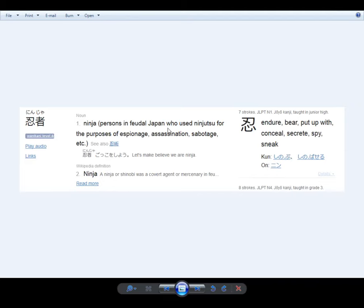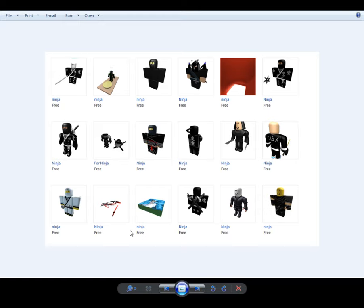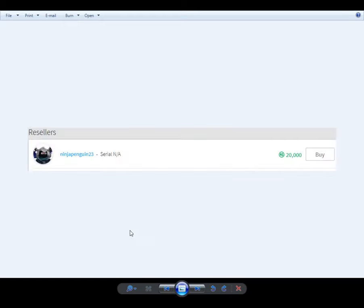Yes, feudal Japan, ninja. These people. This is what it says. So you're walking around, you think it says victory, and it says ninja. And one of the people selling the headband is called Ninja Penguin. I wonder if he knows what it means.